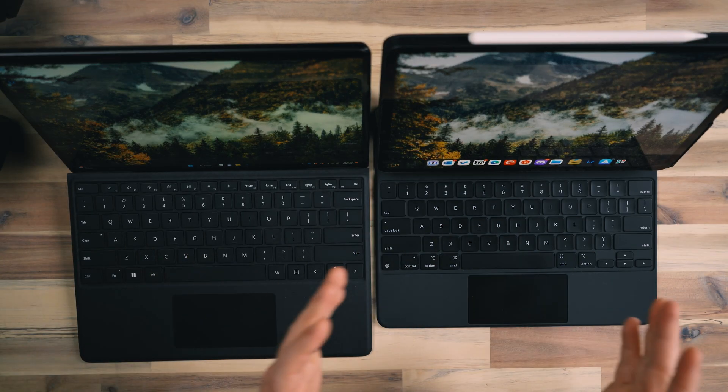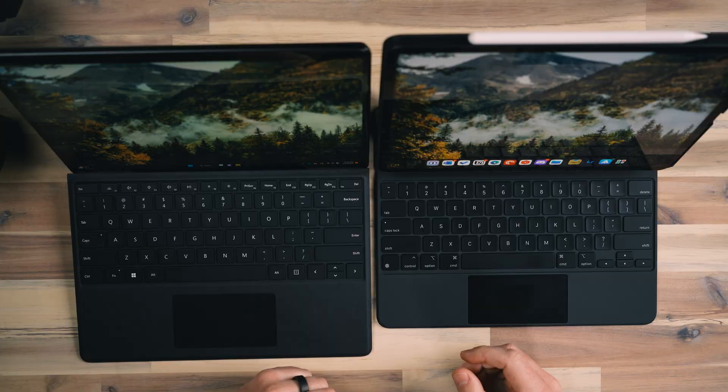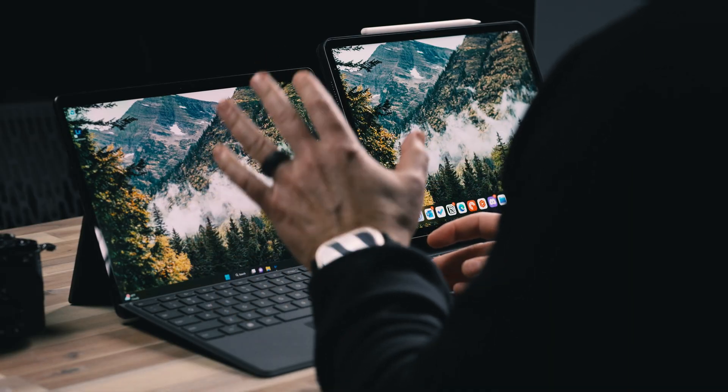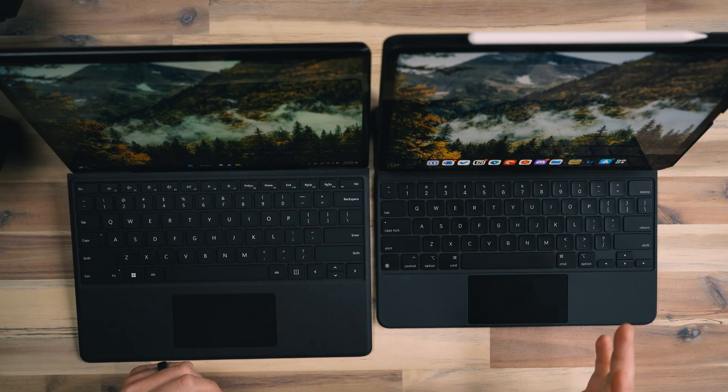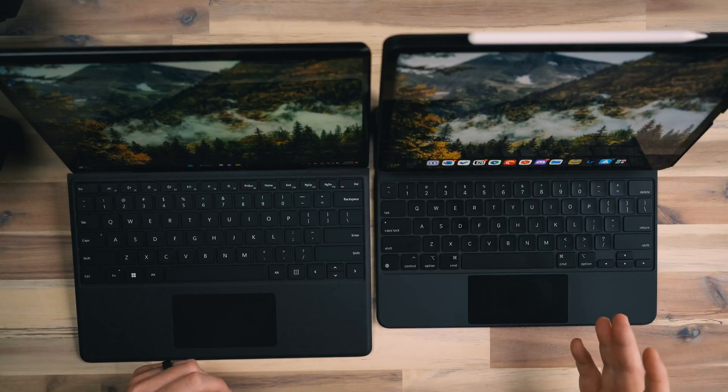Obviously, this is a Windows device and this is an iPadOS device. Windows 11 on this Surface Pro is a much more usable operating system, and I say it that way because the iPad, though there are a lot of fantastic apps available, it's not a full operating system in the sense that macOS or Windows 11 is. You can only install apps that are available in the App Store, and you still can't install most applications that you would run on your desktop — it's got to be an iPad flavor of that.